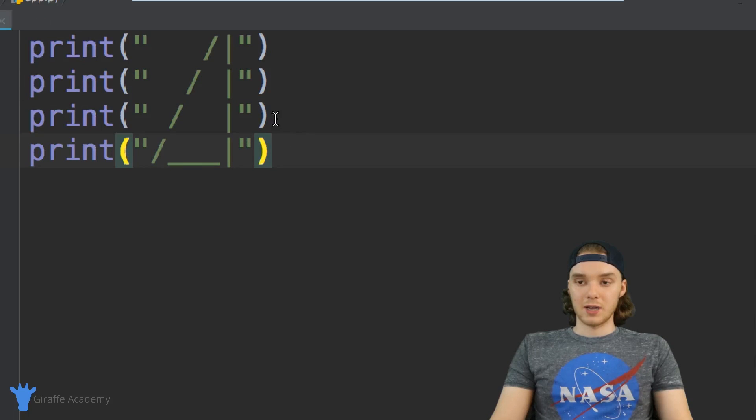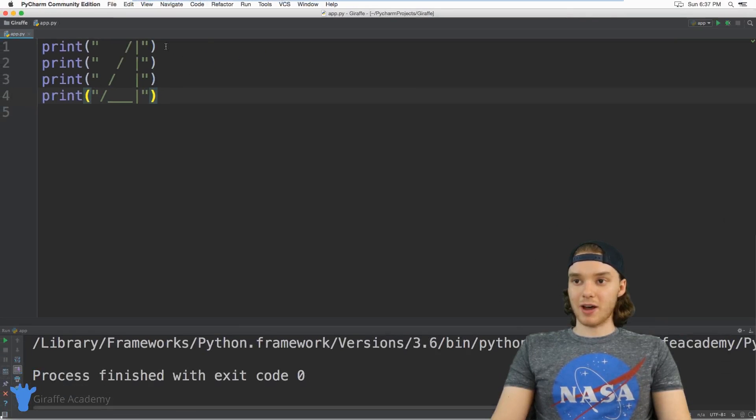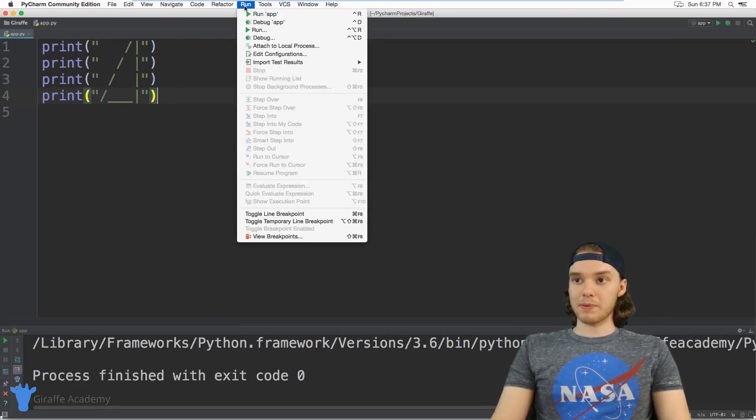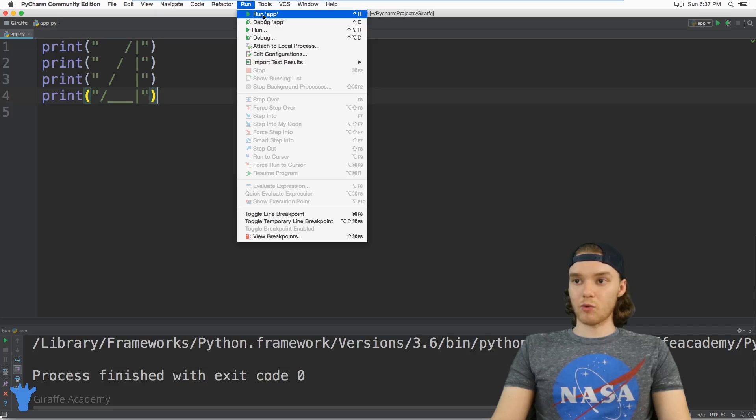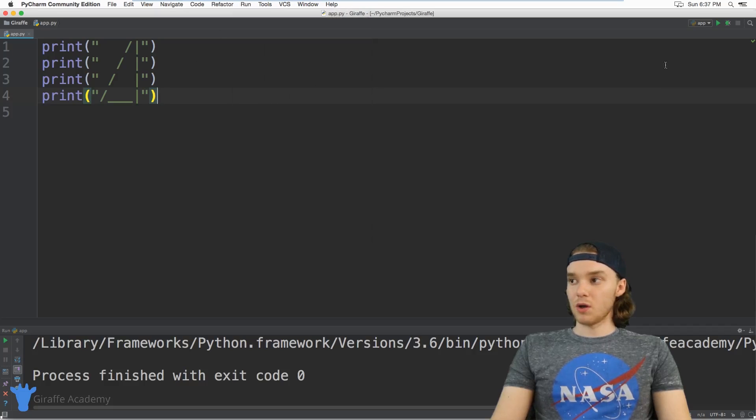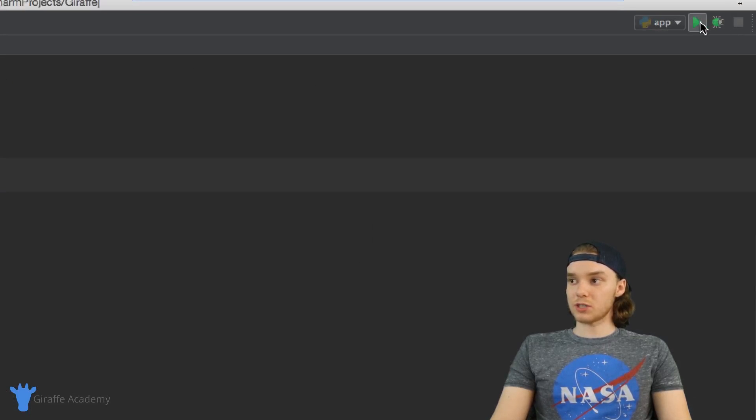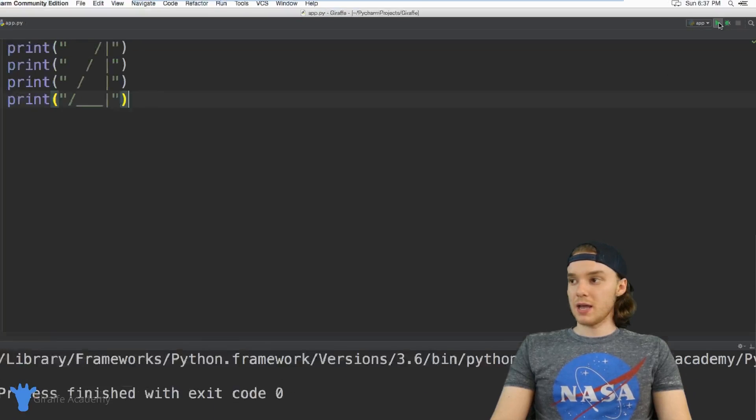I can save my file and come up here to Run and click Run App. If you're using PyCharm, you can also just click this play button.